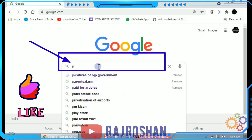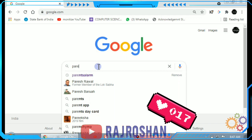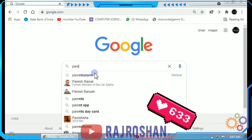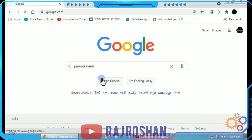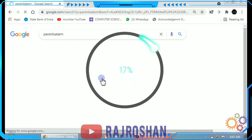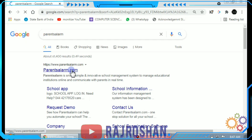Now type 'Parents Alarm' in the search box and click on search. When the results appear, click on the first link, Parents Alarm dot com.